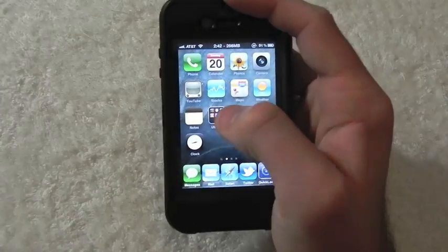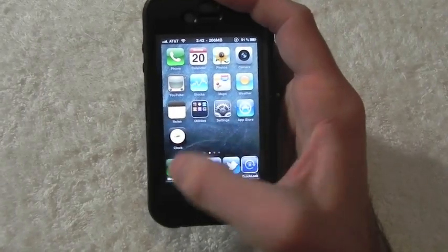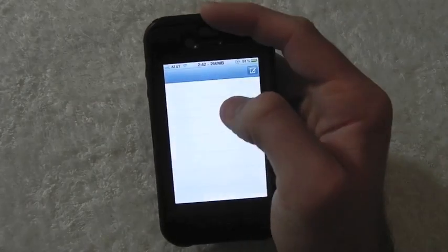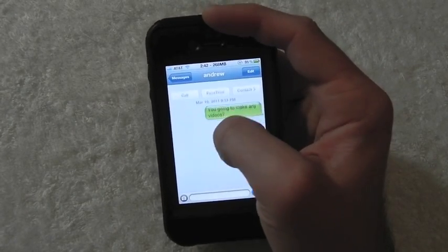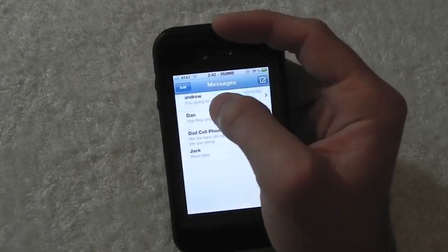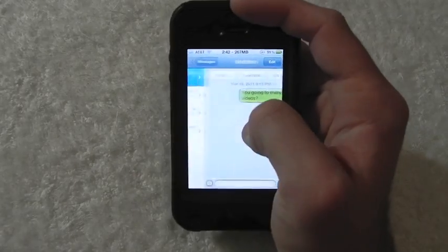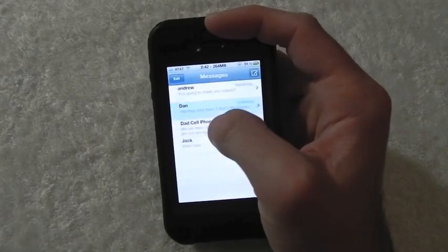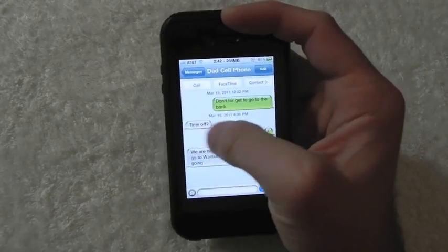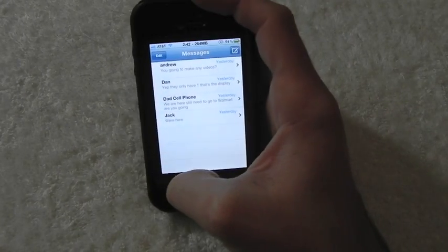This also works in other applications such as texting. When you're done with a message, you don't have to hit Messages — you simply just swipe to the right and there you go, back to the next message. Very simple.